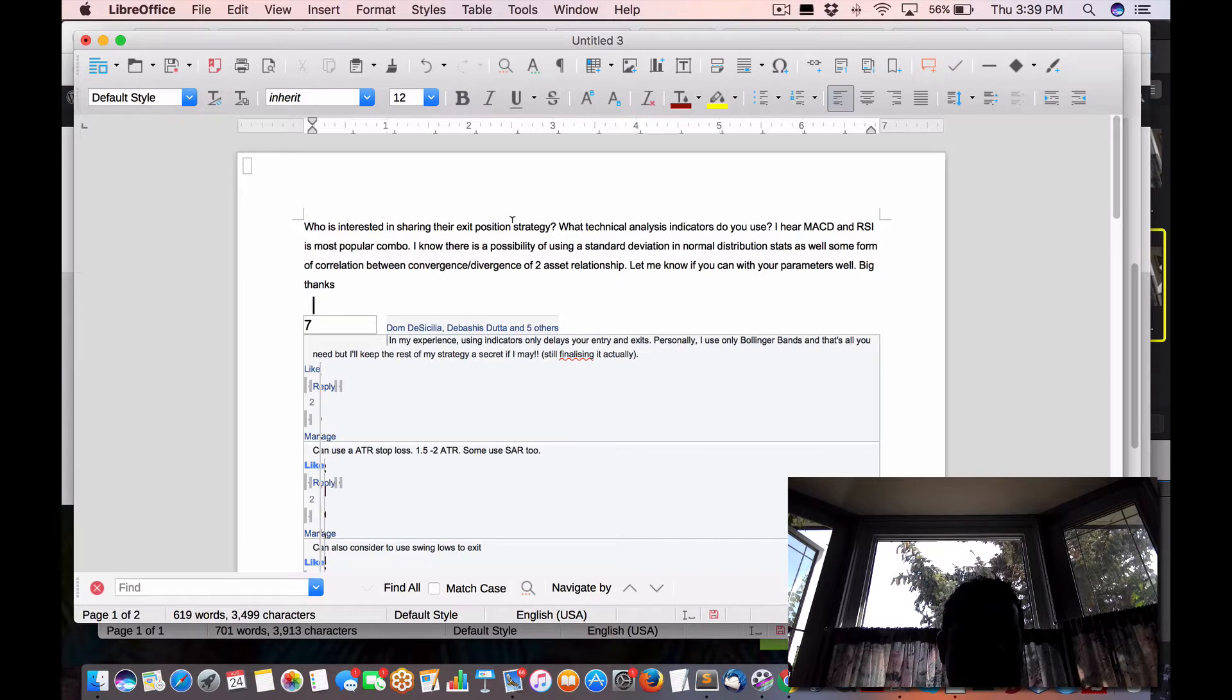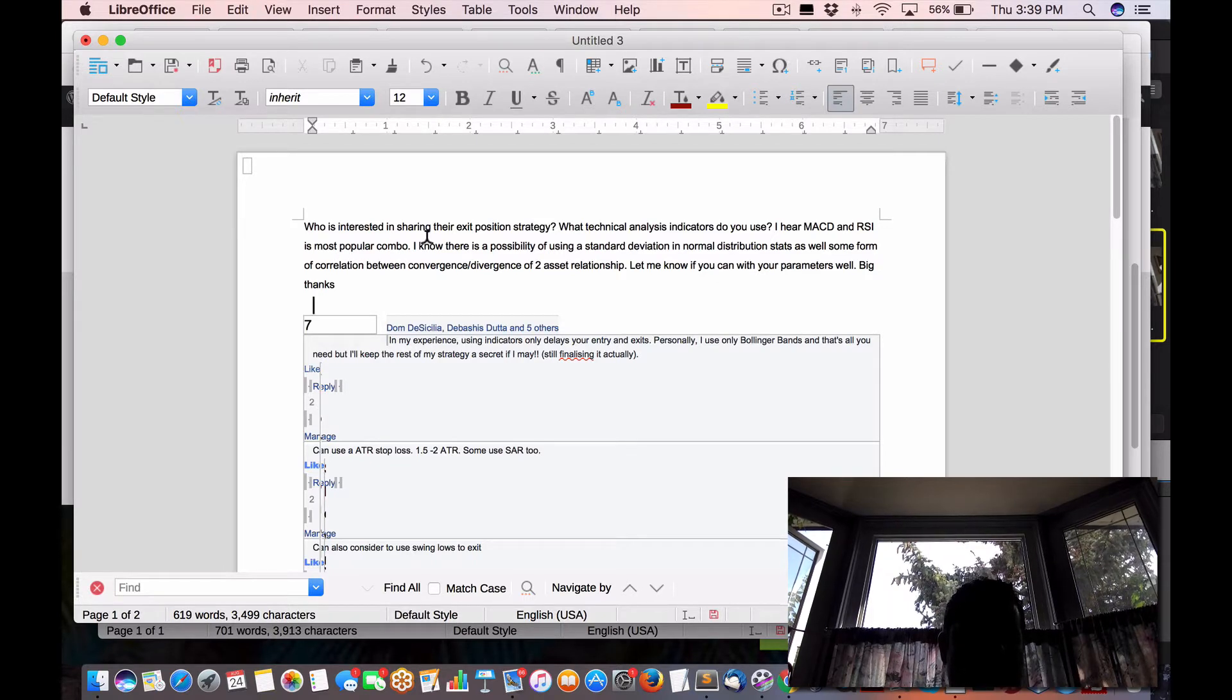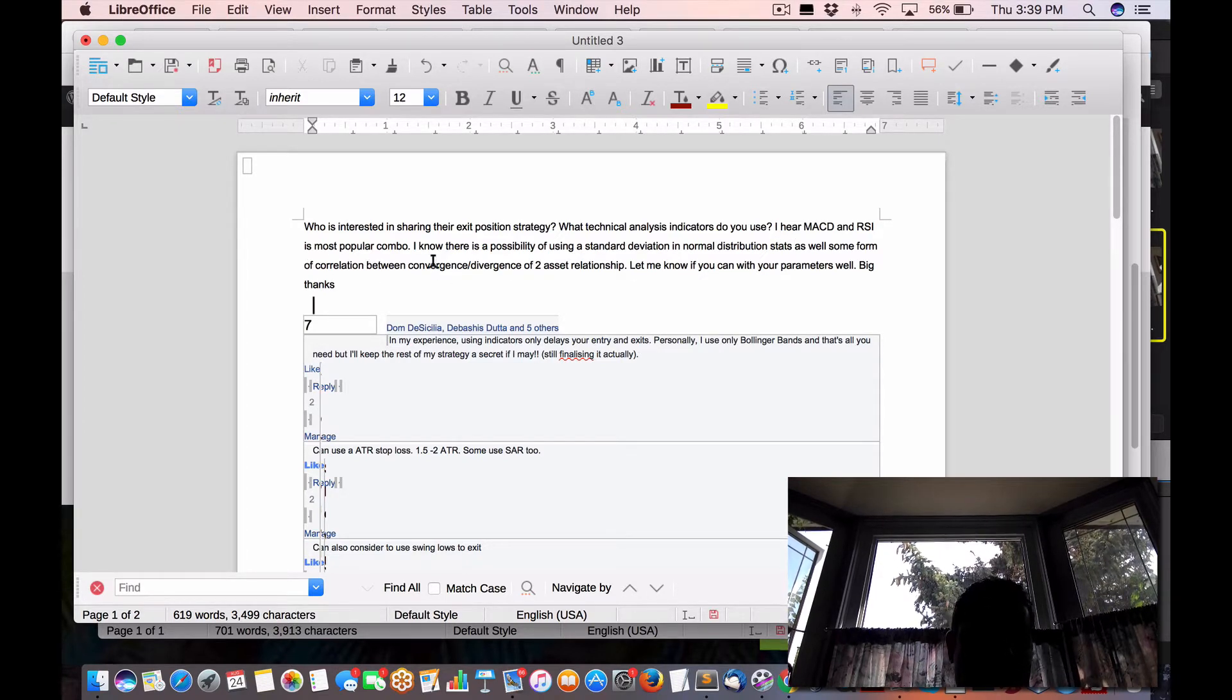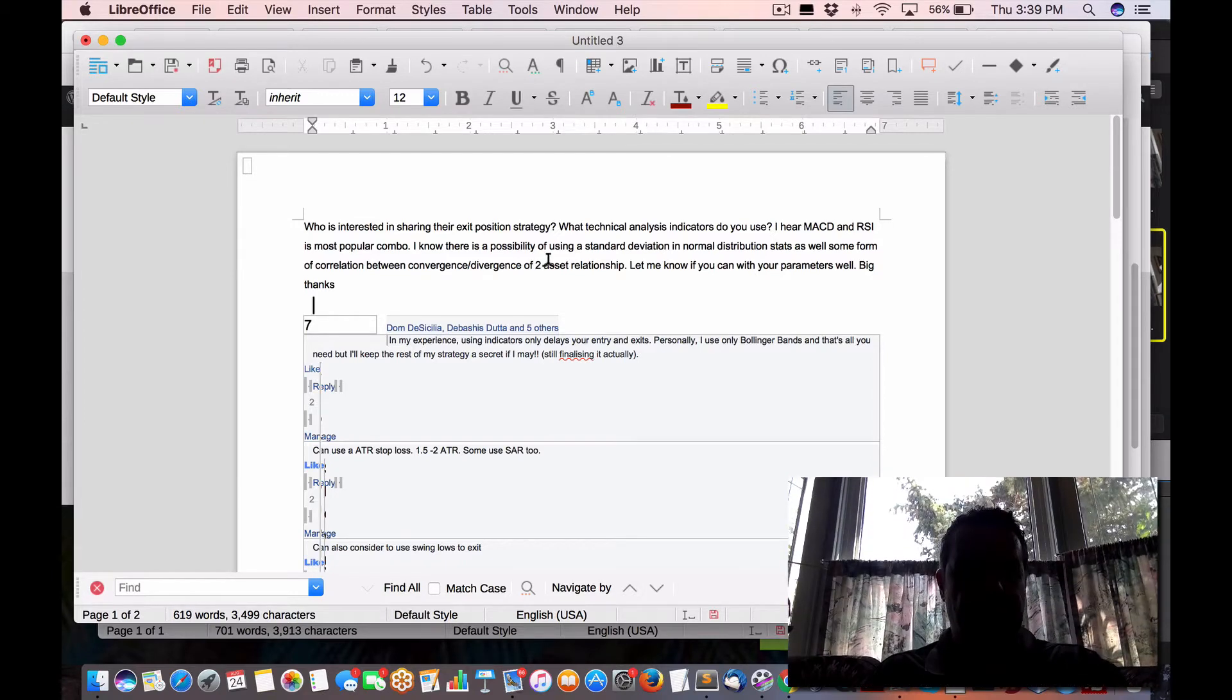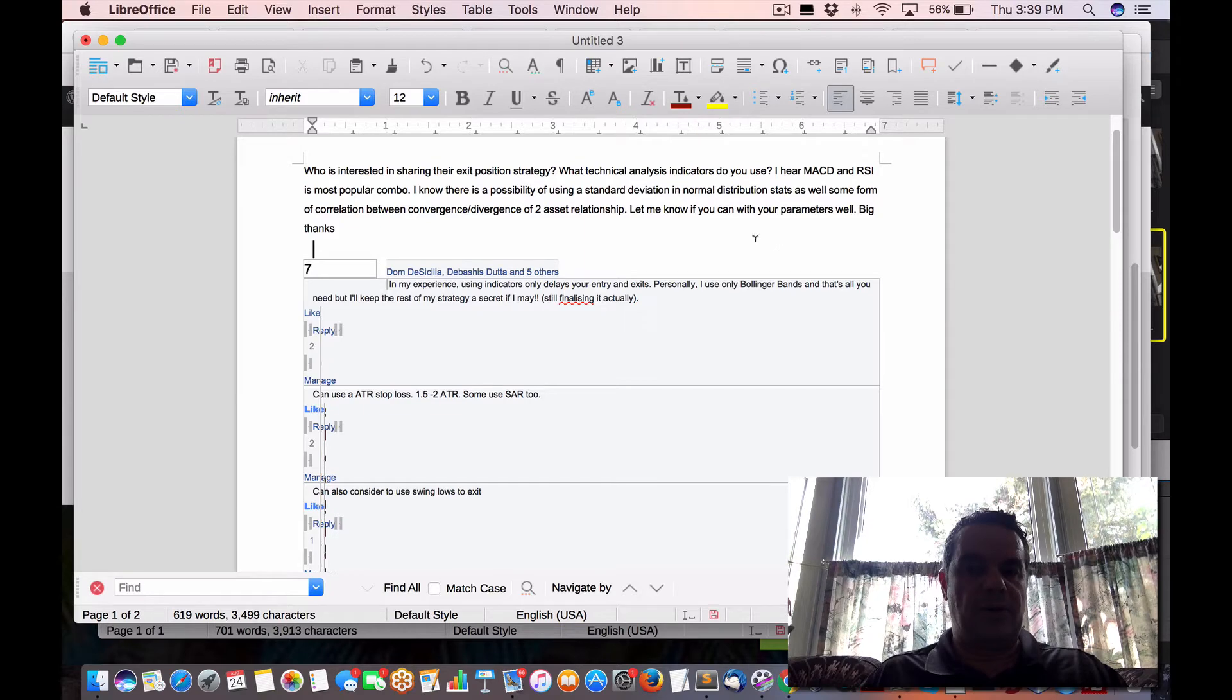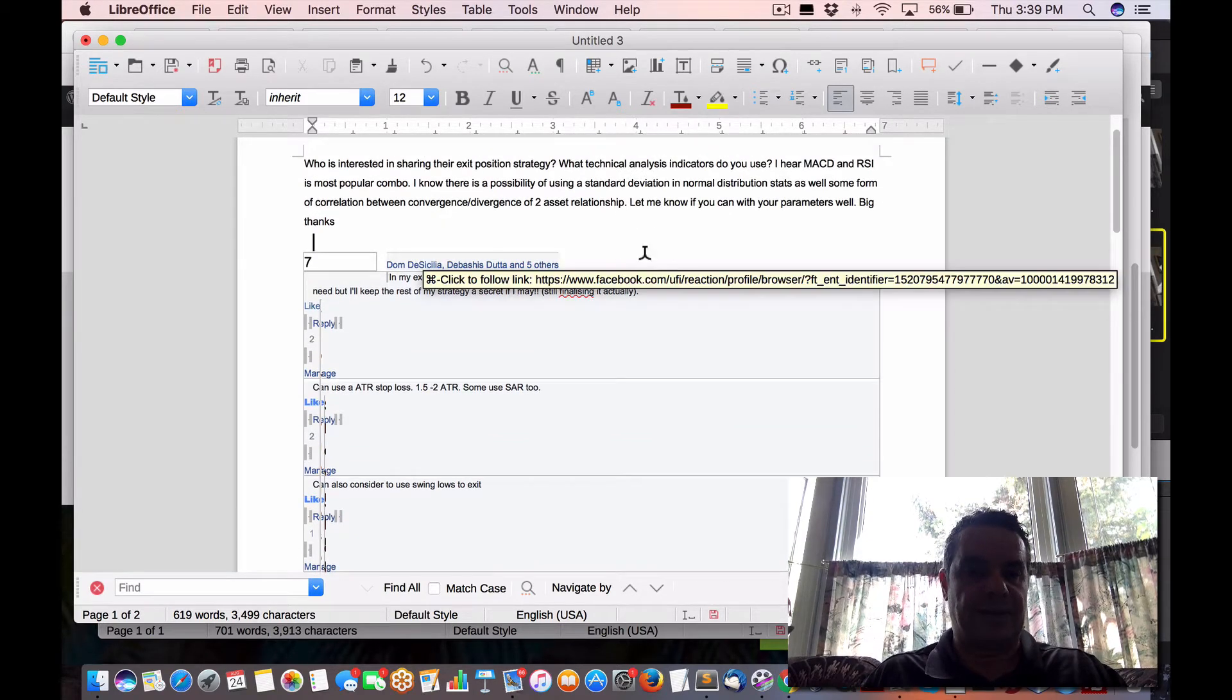Who is interested in sharing their exit position strategy? What technical indicators do you use? I hear MACD and RSI's most popular combo. I know this possibly uses standard deviation in normal distribution stats as well as some form of correlation between convergence, divergence, and two asset relationships. Let me know if you can tell what your parameters are. And obviously, thanks.